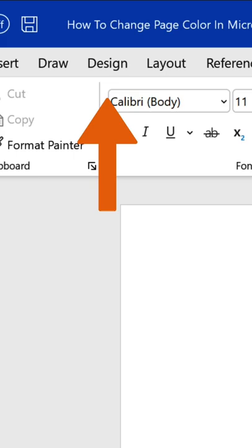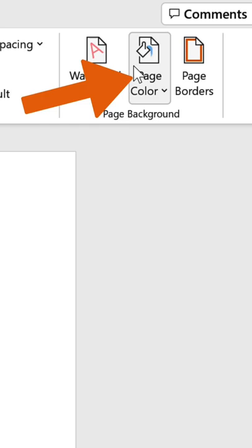To change the page color, choose a color from one of the sections in the drop-down menu that appears. Let's say we want this green color. Perfect.